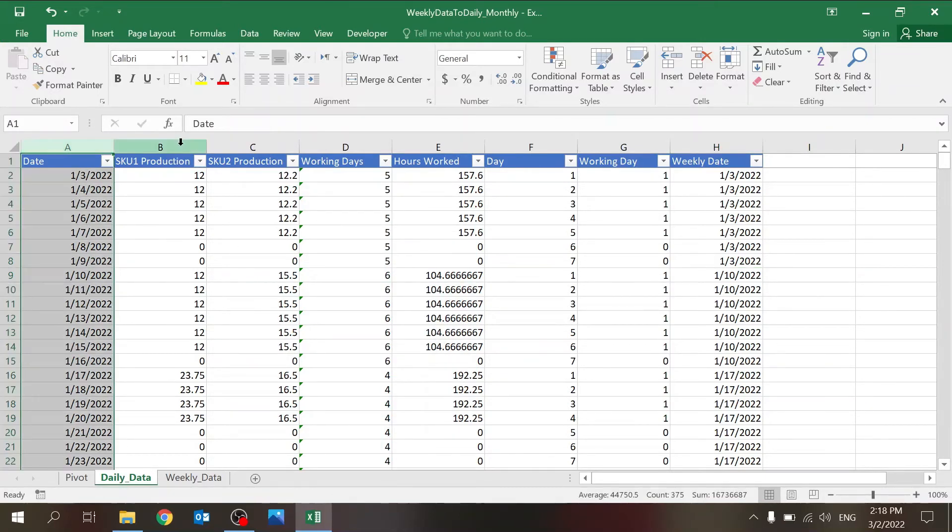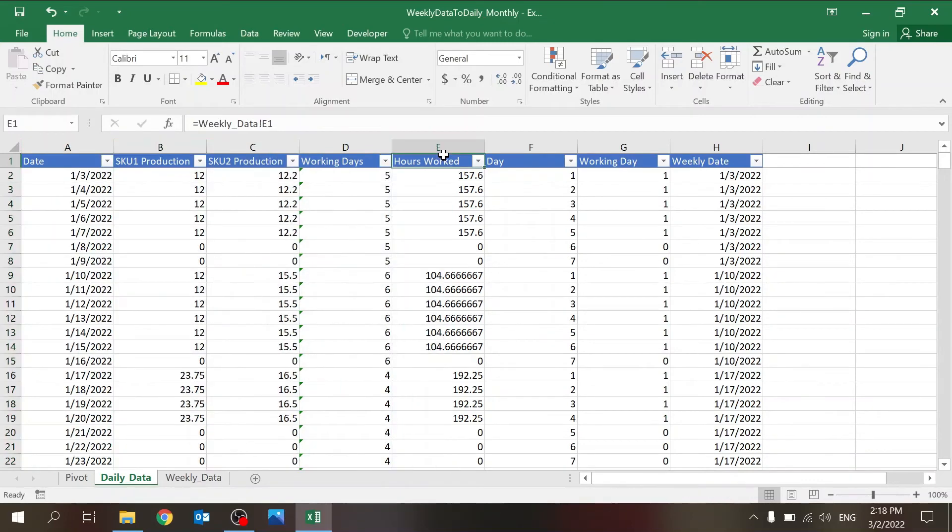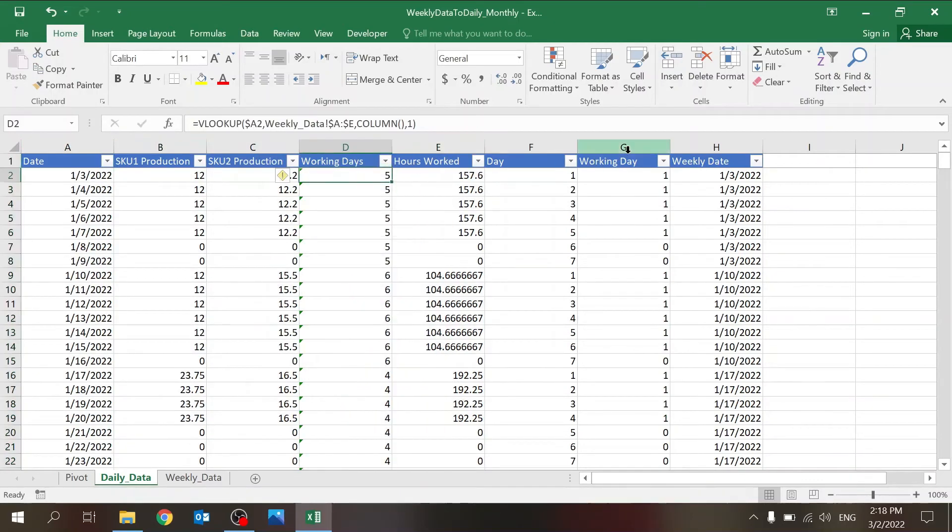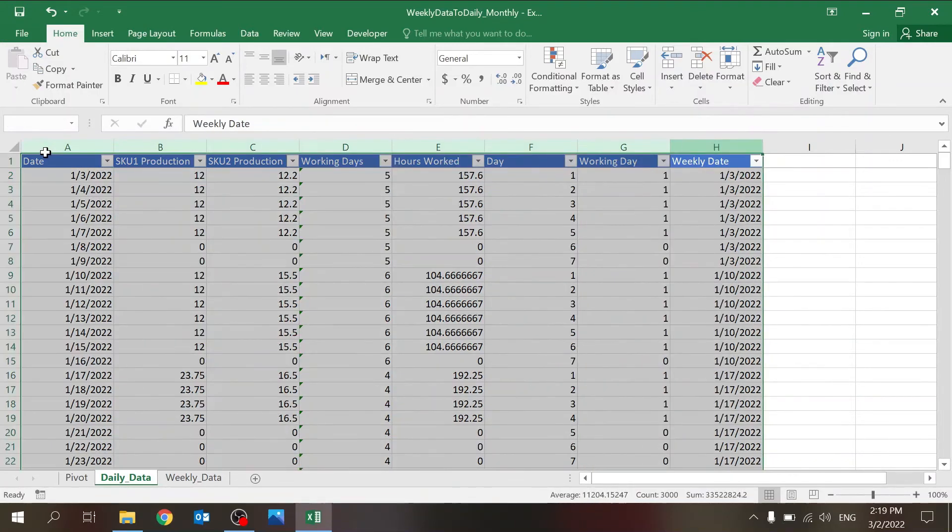Whatever data you have over here, the working days which is helping you to distribute it, everyone. Now once we built this on a daily bucket, then everything can really be easy to manipulate.